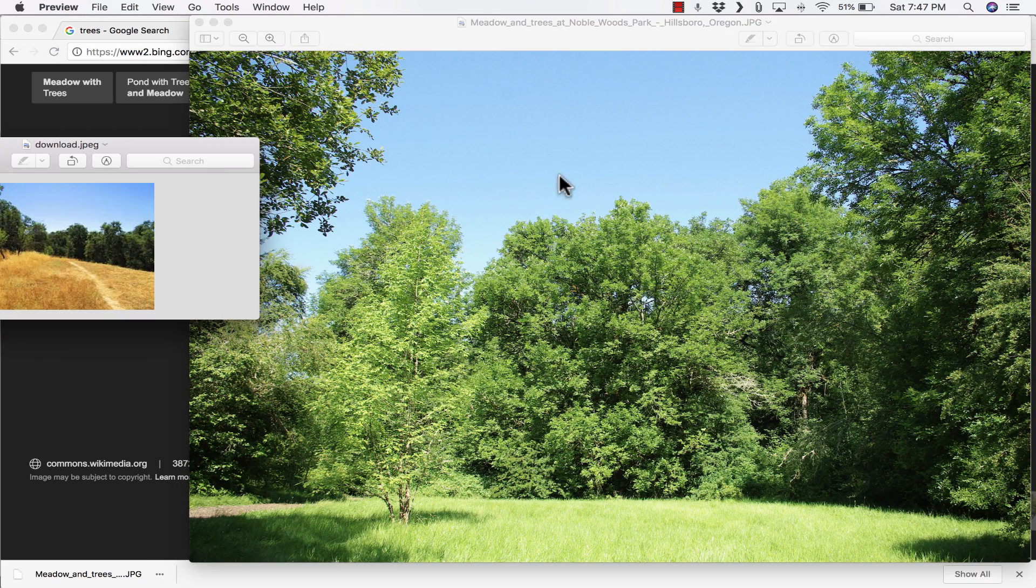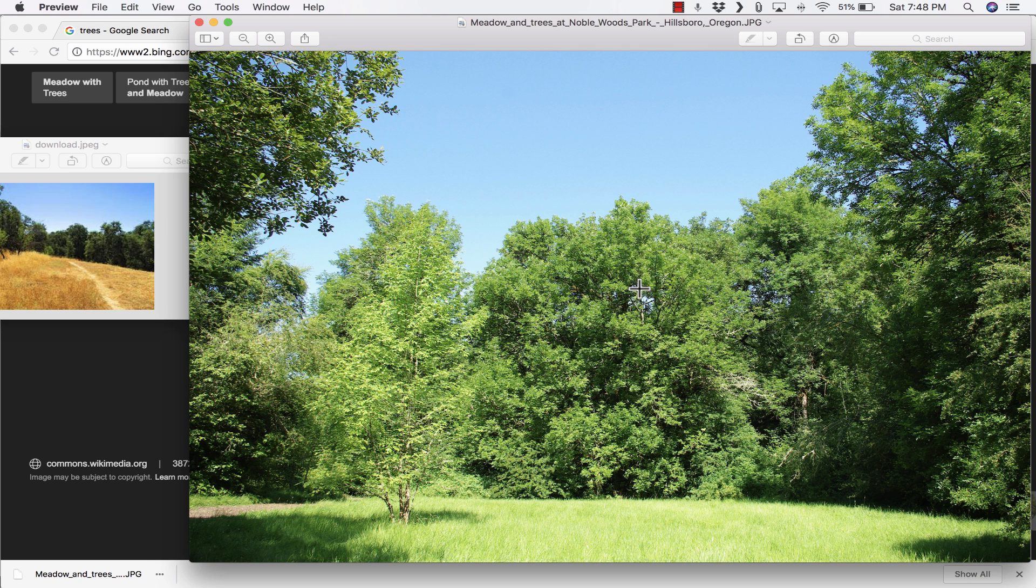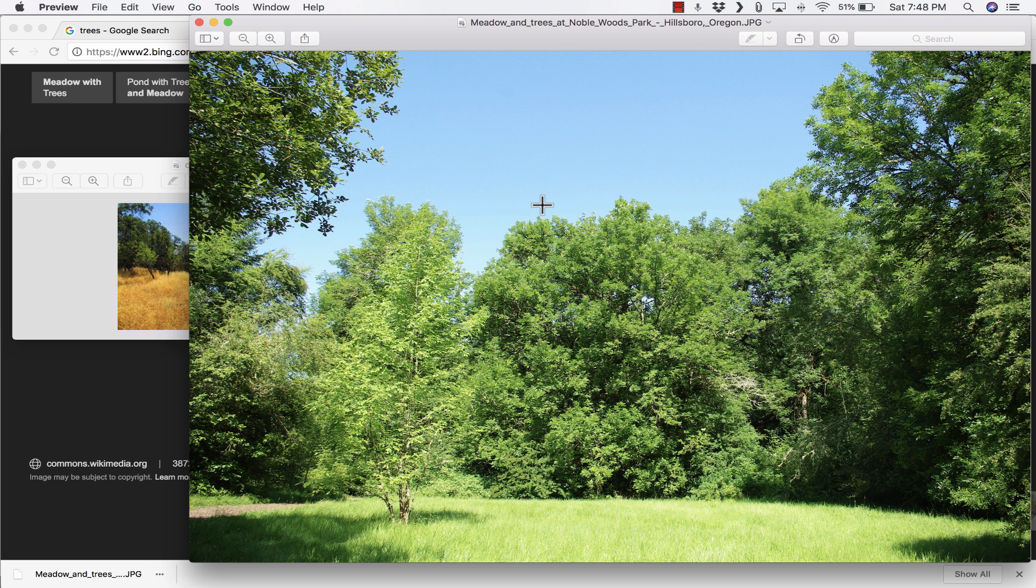So you can see the difference in the quality, the difference in the size of these images. So now I can use this really good image in my school projects or in reports or things like that.